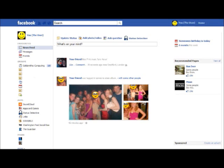This is what the application would look like once it has been installed. Can you see where the status detective application is on the page?